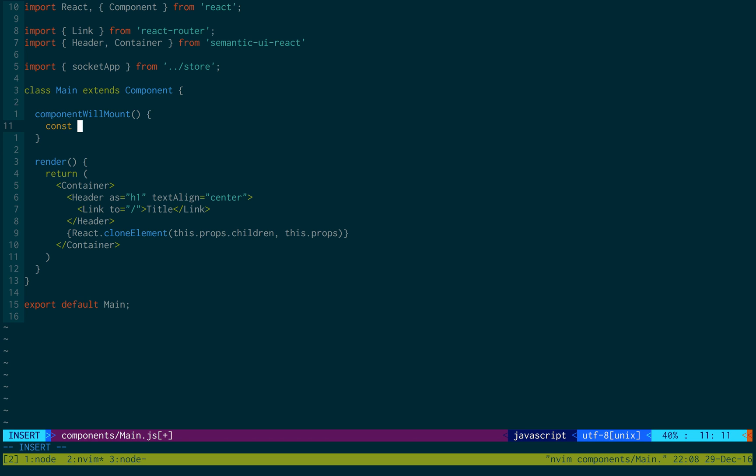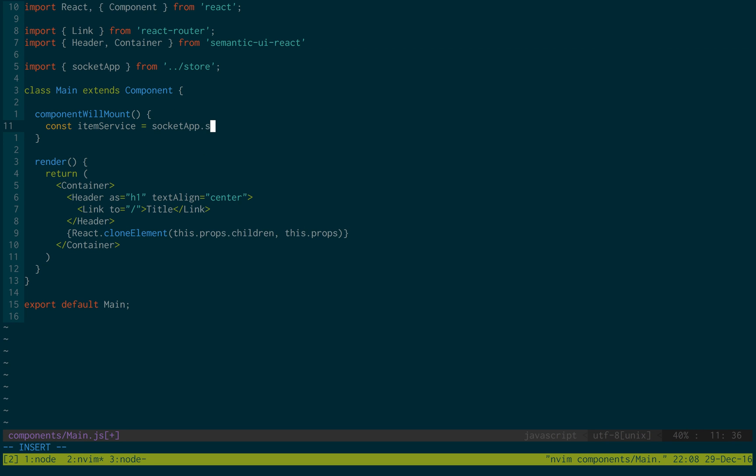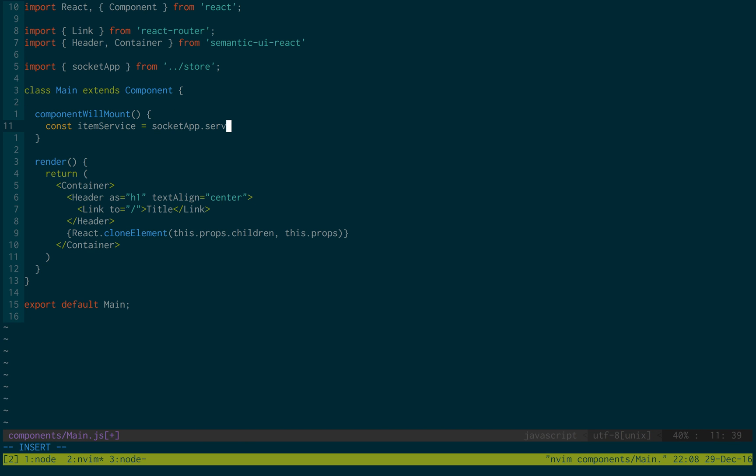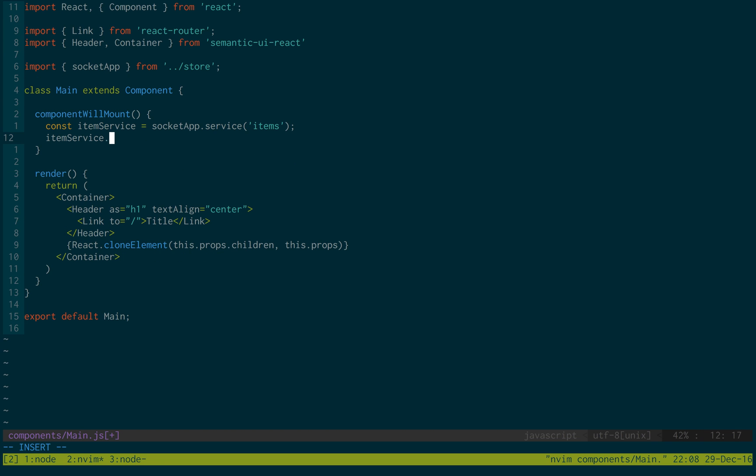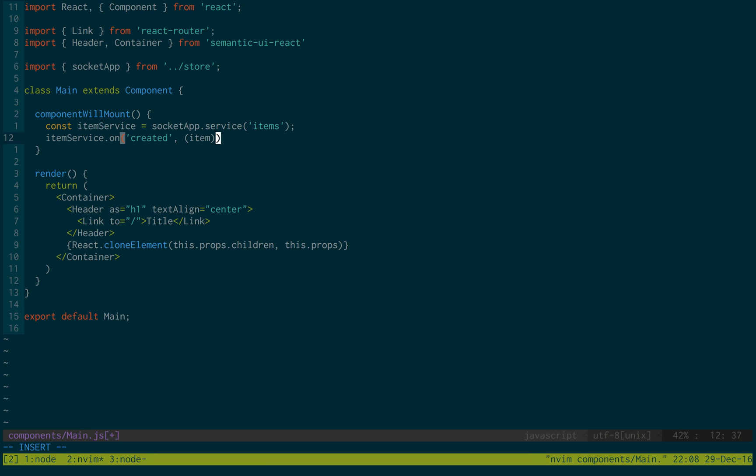So first we're going to create an item service from the socket app. Just like we saw me do for the rest. This time with the item service. We're going to start listening with socket. So to start listening you say on. And then you say what kind of event you want to listen for. And we'd like to listen for created. And when a new item is created.